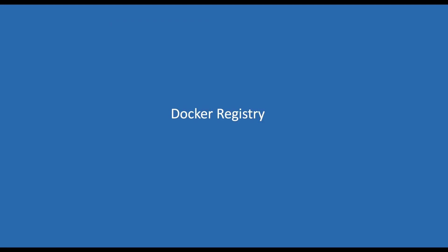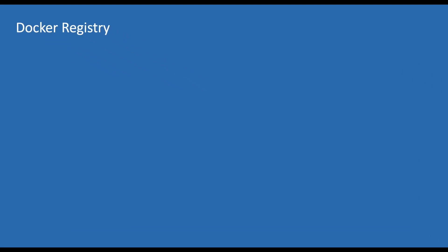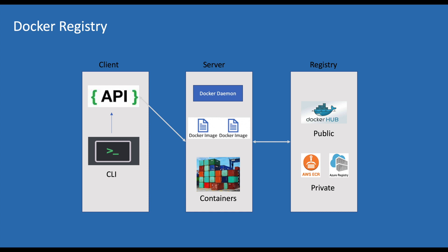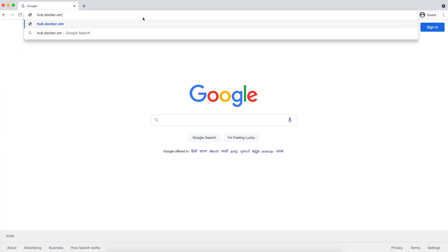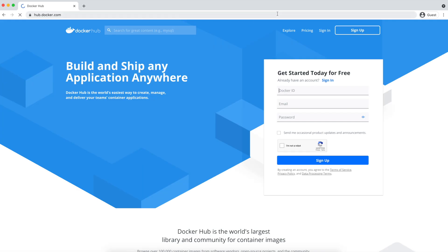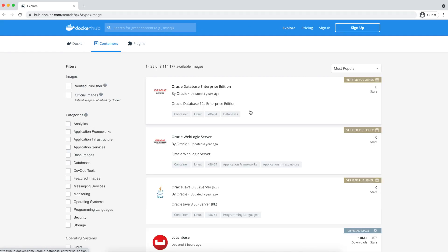Before we start with our first command, we will try to understand what Docker registry is. If you remember, we discussed Docker registry in the Docker architecture discussion. Docker registry is a place where we push our images with different versions from our machine. We can also pull different images from Docker registry to our machine. You can compare it to pushing and pulling your source code from and to GitHub respectively. We can access Docker registry at hub.docker.com and click on explore to see what images are available. These are the images pushed by different companies and individuals so that others can use them.